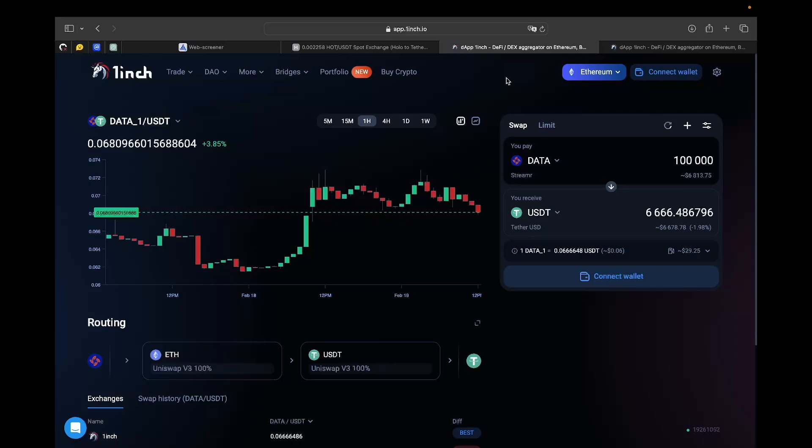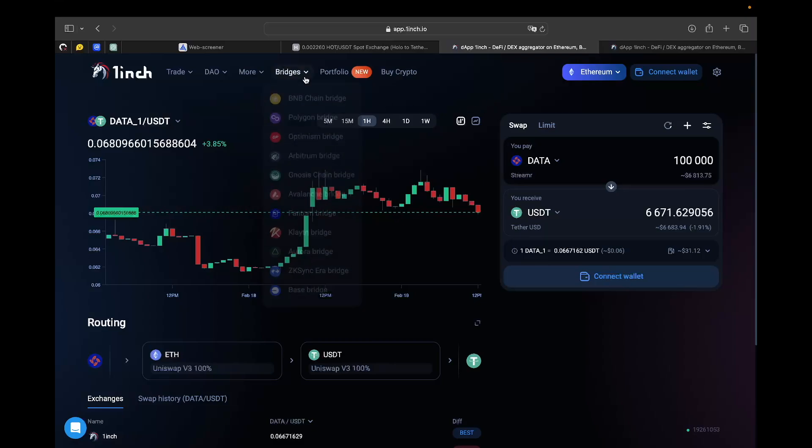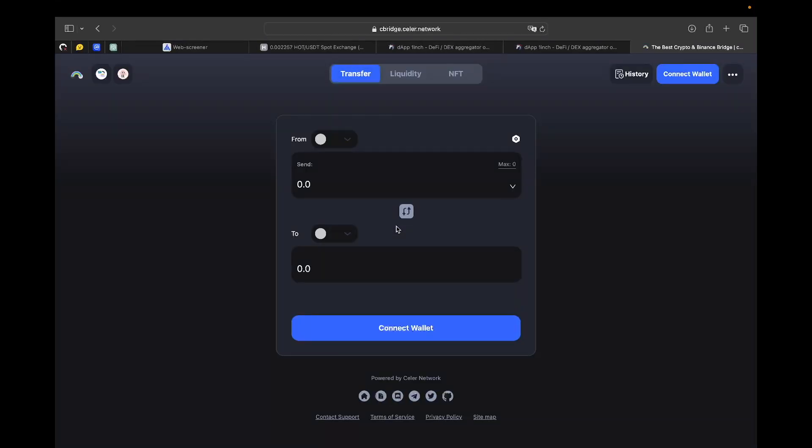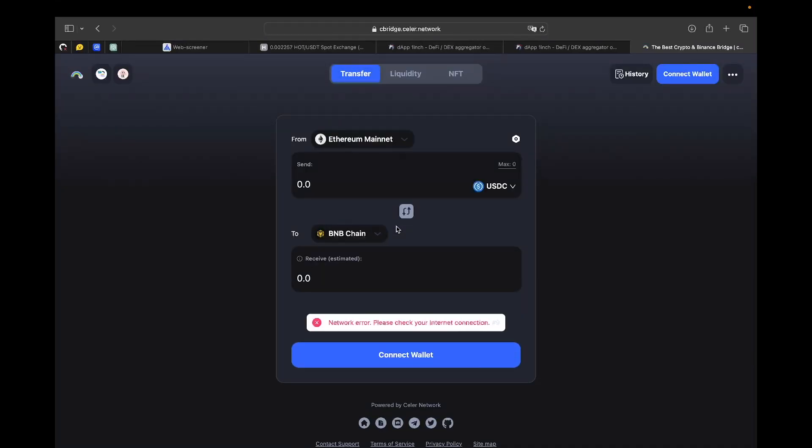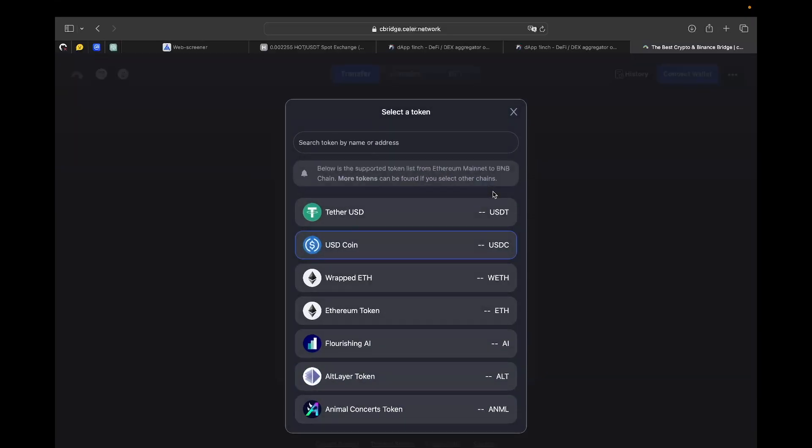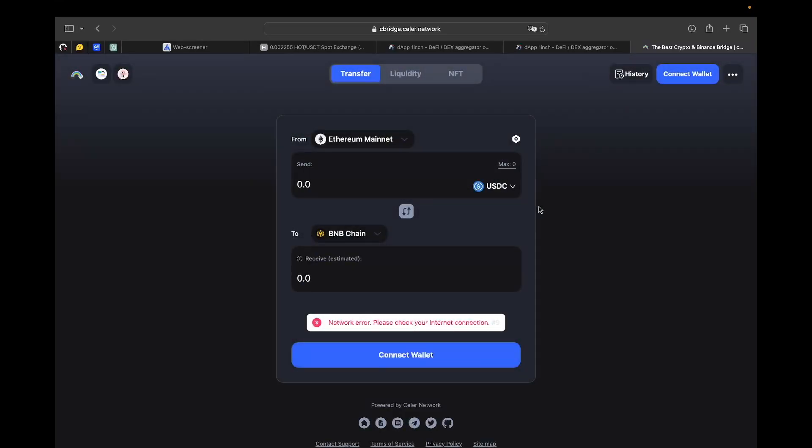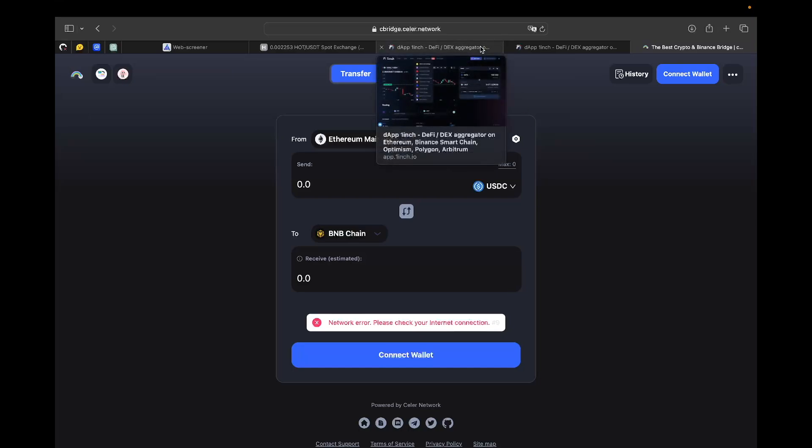There is a bridge aggregator on One Inch. For example, I need BNB chain bridge, and here on the website I can transfer from Ethereum mainnet to BNB chain some amount of my tokens. Bridging is actually not a big deal in arbitrage, because first of all, the prices between tokens on different networks could really change. For example, the 10% spread is actually okay because bridging is a high-demand transaction.